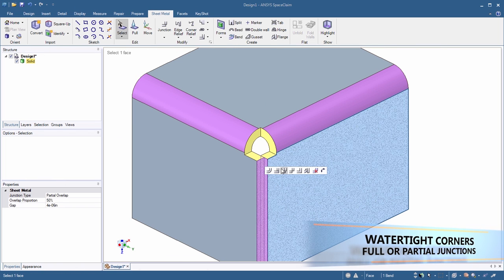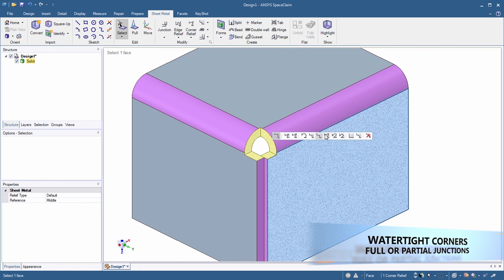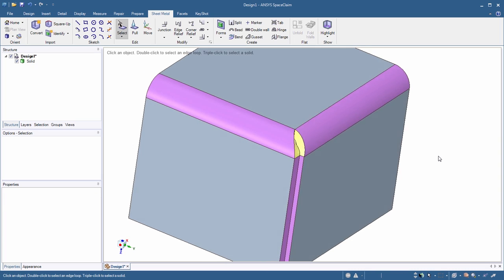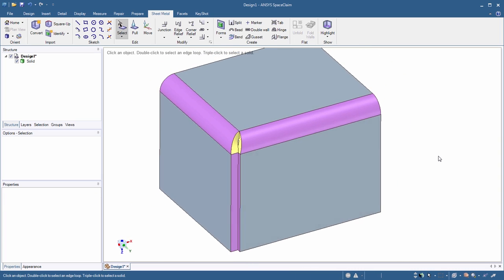A few sheet metal enhancements include support for watertight corners, regardless of full or partial overlaps on nearby junctions.